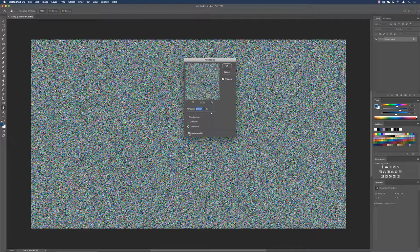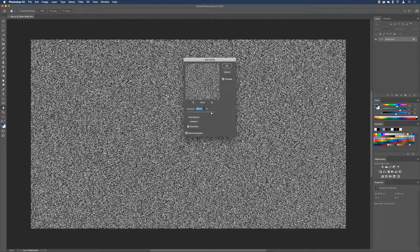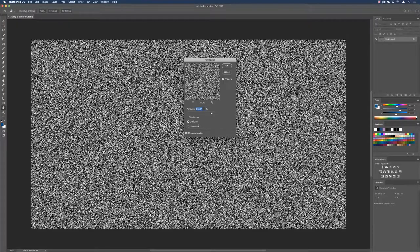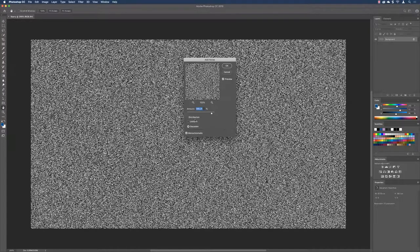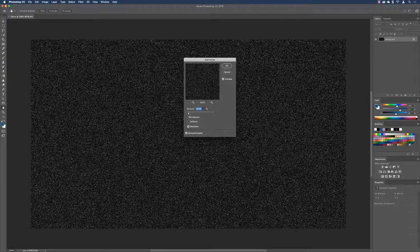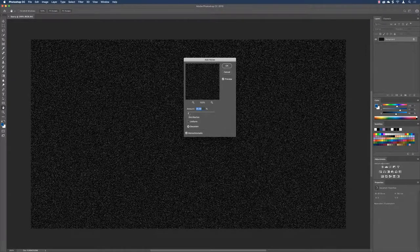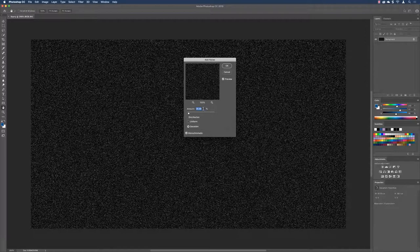In the Add Noise dialog, make sure Monochromatic is checked so all the grain is grayscale — we don't want any color. Choose Gaussian because we want the noise to be more random rather than uniform. The amount is way too high by default, so drag it down to between 25 and 30 percent. This gives us plenty of white for stars. Click OK.